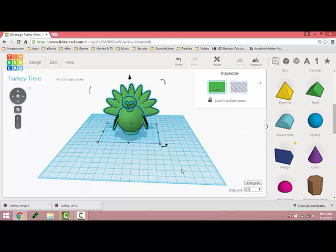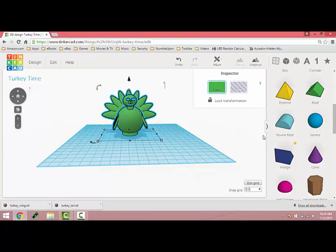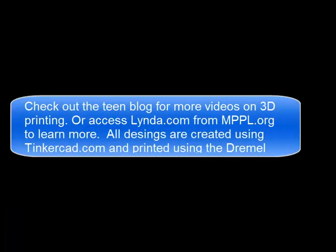Then again before we print we're going to group. That's the basics of the turkey. If you want to learn how to create the tail and create the feathers on your own there are two other videos showing you how to do that. Thanks again, you can find more information by visiting mppl.org.